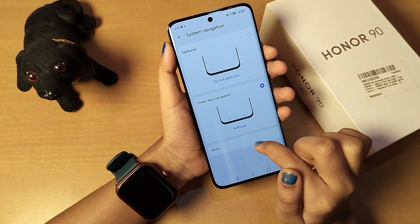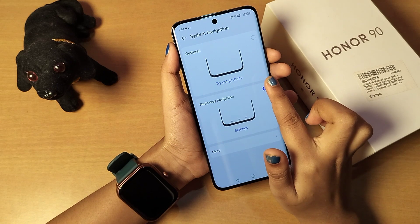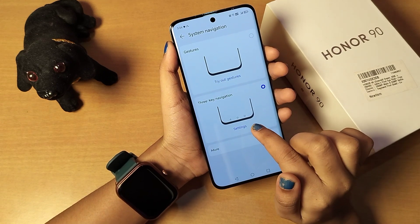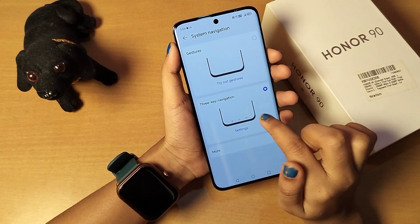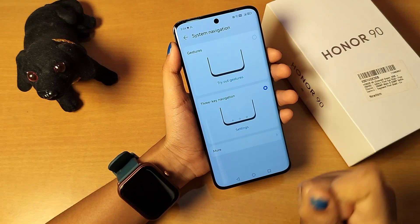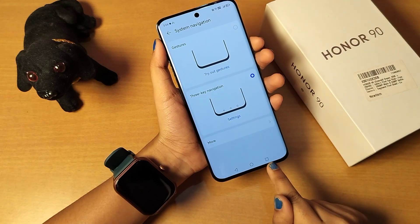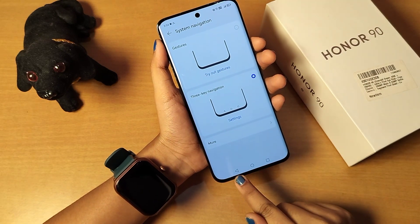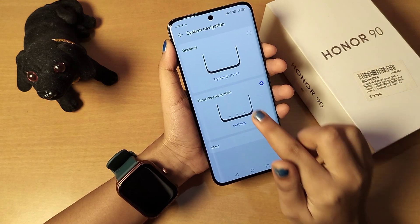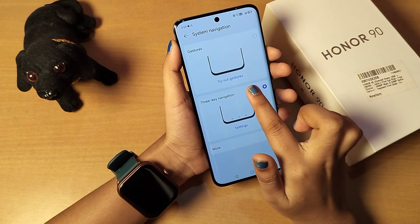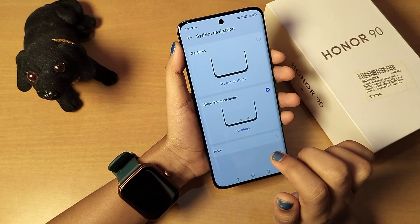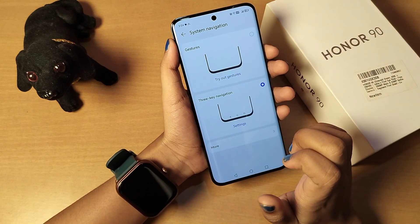From here you will find two options. The first option is 'Gesture Navigation' and the second option is 'Three-key Navigation' — that means button navigation with three keys: back, home, and recents. The first option, gesture navigation, is what gives you the full screen experience.